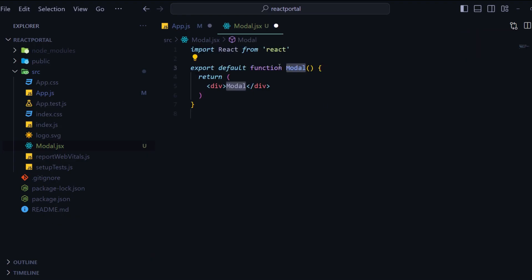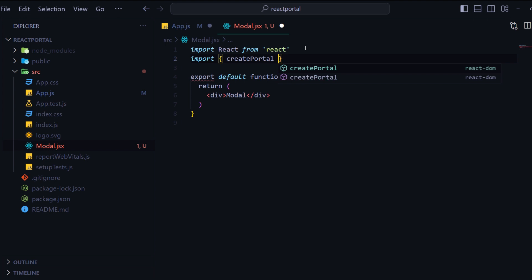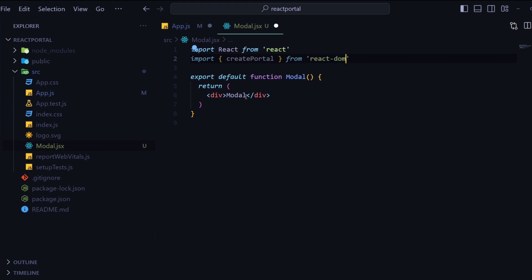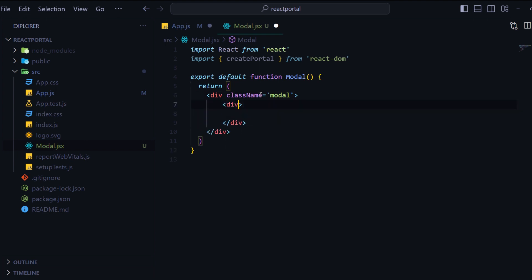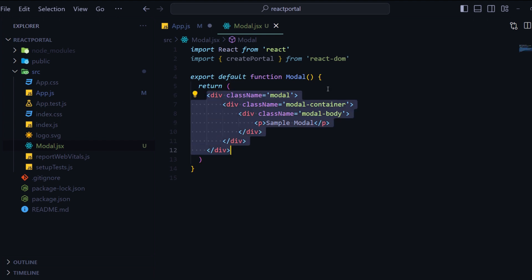Now I will create one component: modal.jsx. In this file I will write rfc to create one React functional component snippet, then I will import createPortal from react-dom. I will write the className of the modal div as modal-container, and I will need one more div for modal body with simple text inside: 'Simple Modal'.